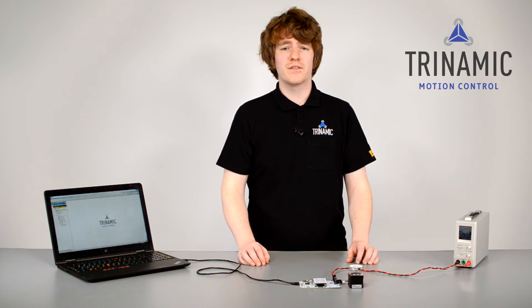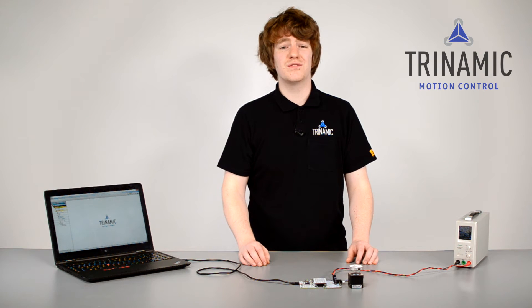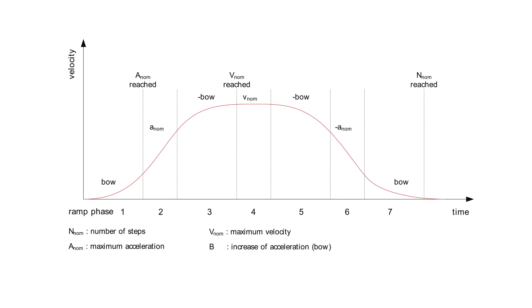Or do you want to move heavy loads or go even faster? You can push it to the max with S-shaped ramps. Using S-shaped ramps, we ensure to go with nearly the highest physically possible acceleration for your application. How does it work?